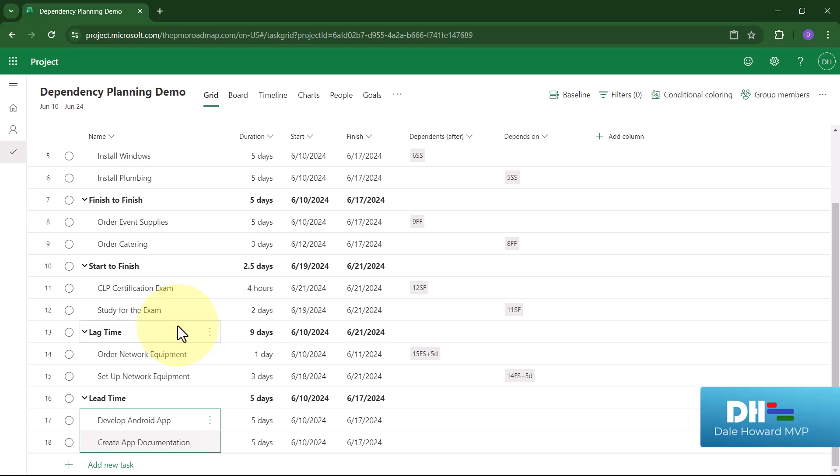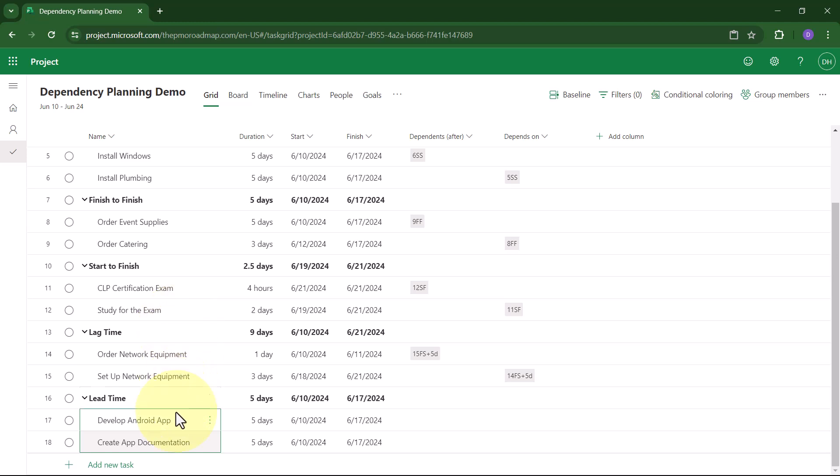On my last pair of tasks, I'm going to develop an Android app. I'll work on that for five days. But when I'm two days away from finishing, we're going to start creating the app documentation. In this situation, I need two days of lead time on a finish-to-start dependency.